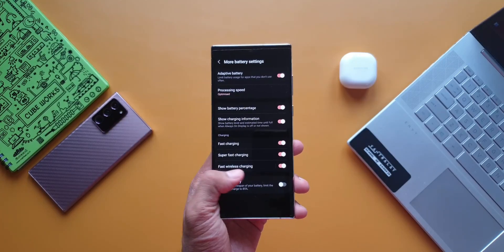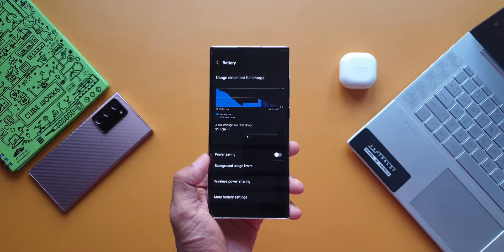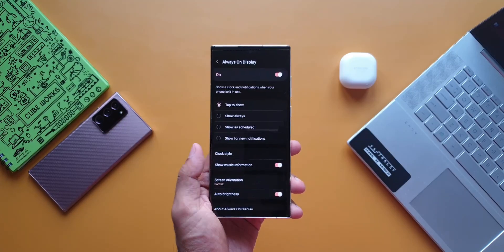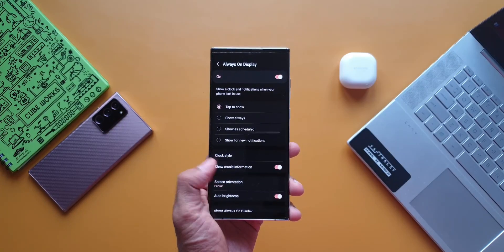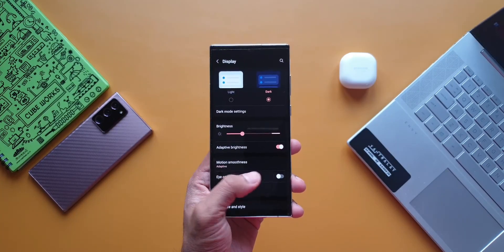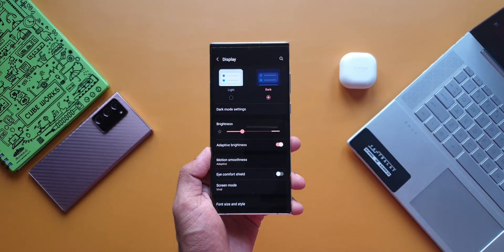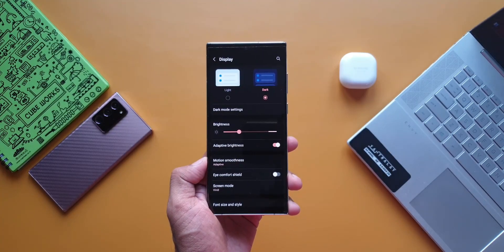Adaptive battery was on, processing speed was optimized, power saving mode was off, AOD tap to show, adaptive brightness was on, dark mode was on. All these settings were similar to the previous test.